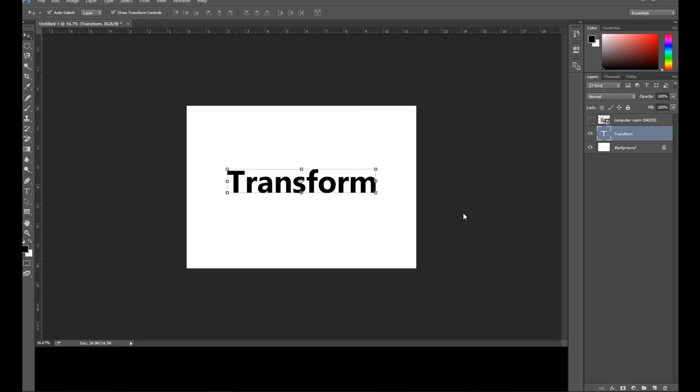Hello and welcome to this tutorial. In this tutorial we're going to talk about transformation — how you can easily transform text, images, or even shapes and then add some effects.